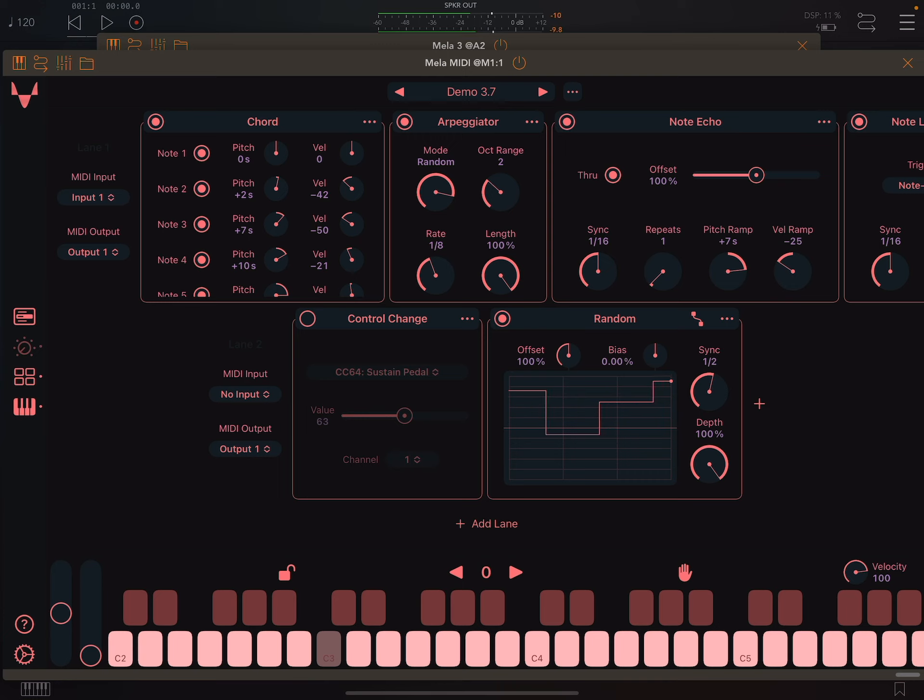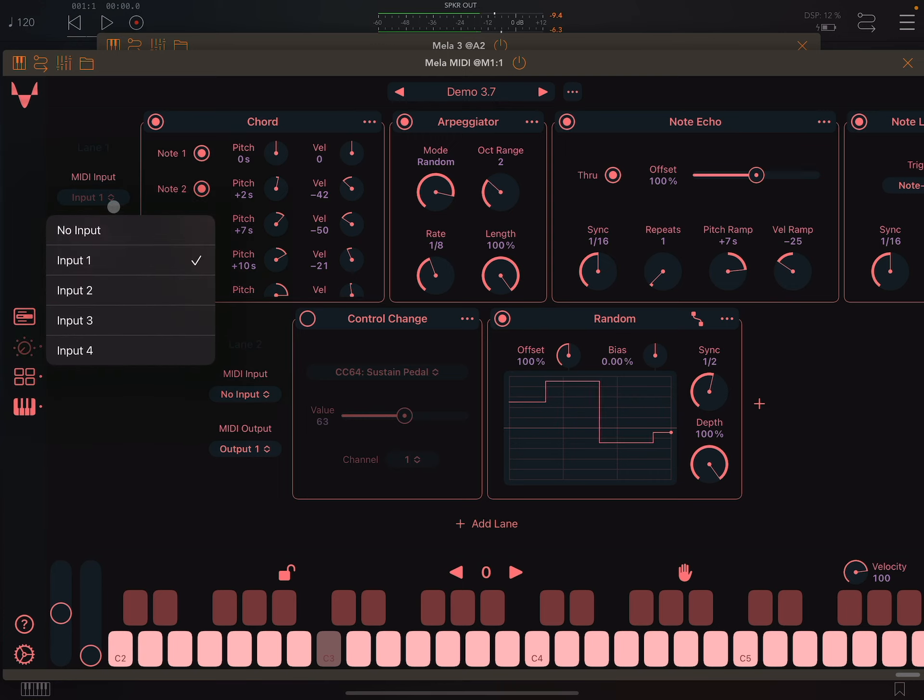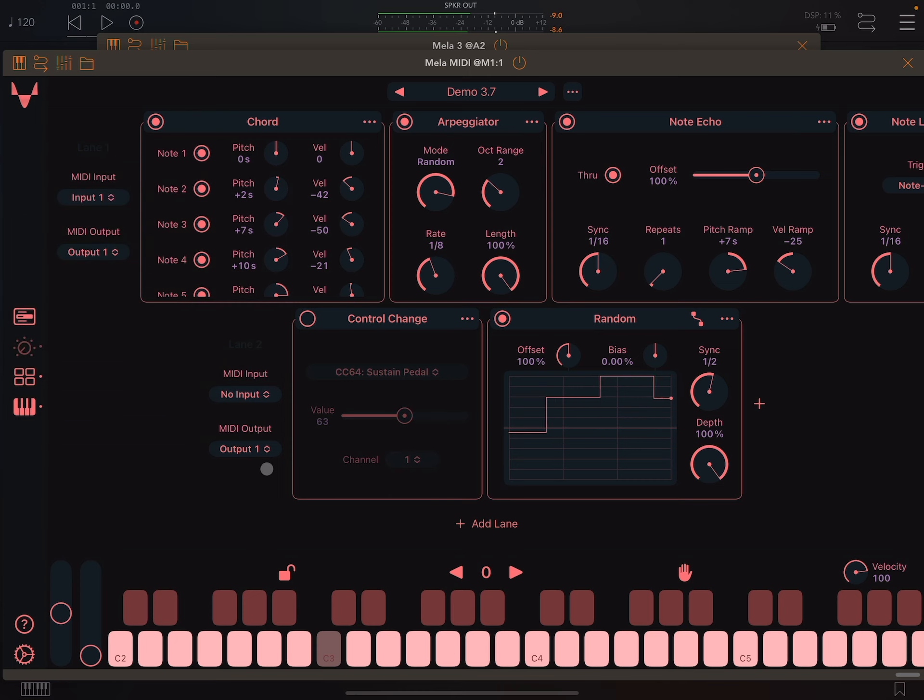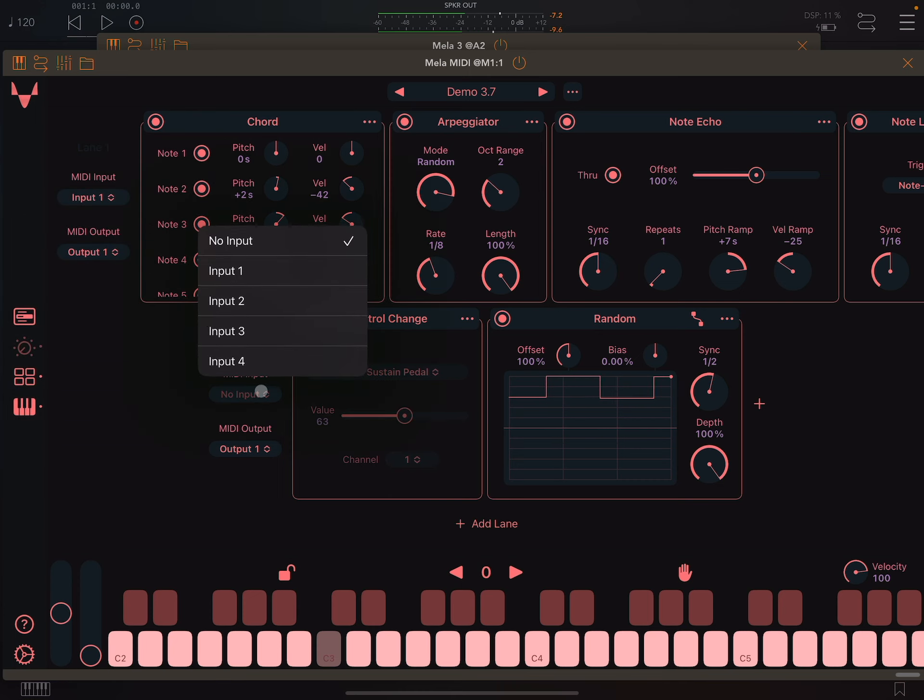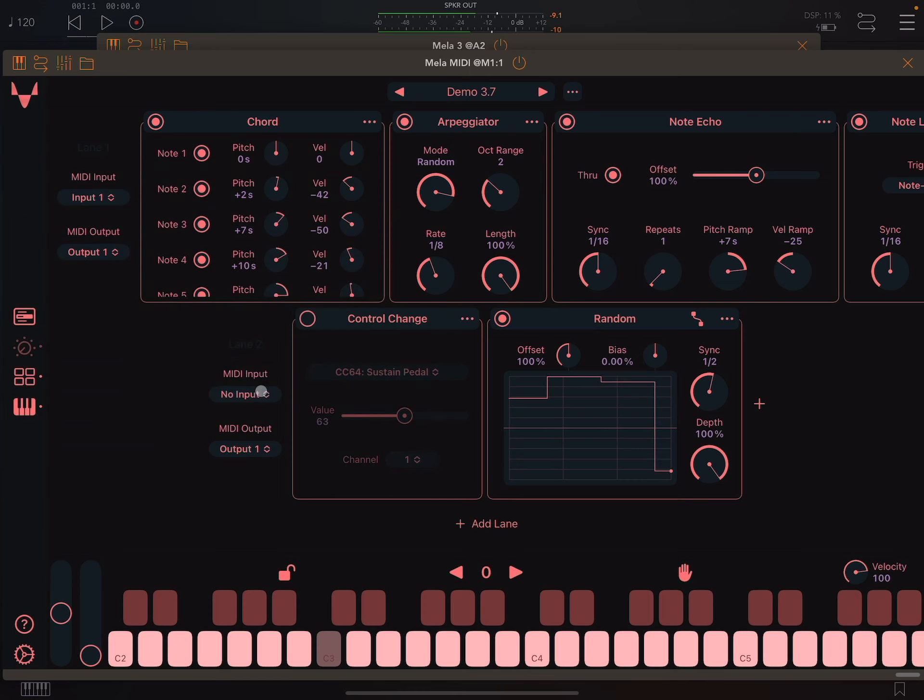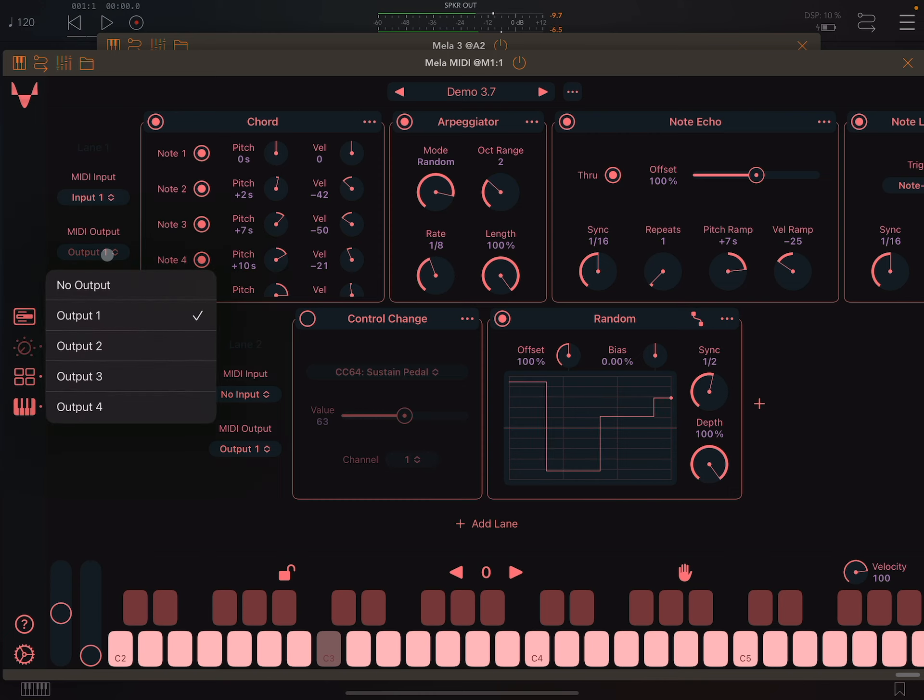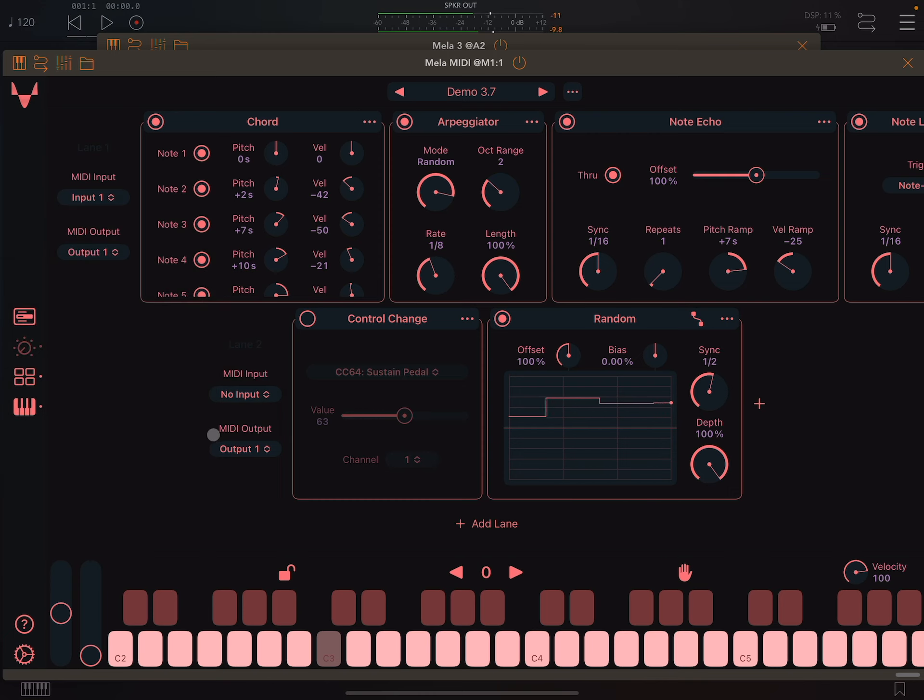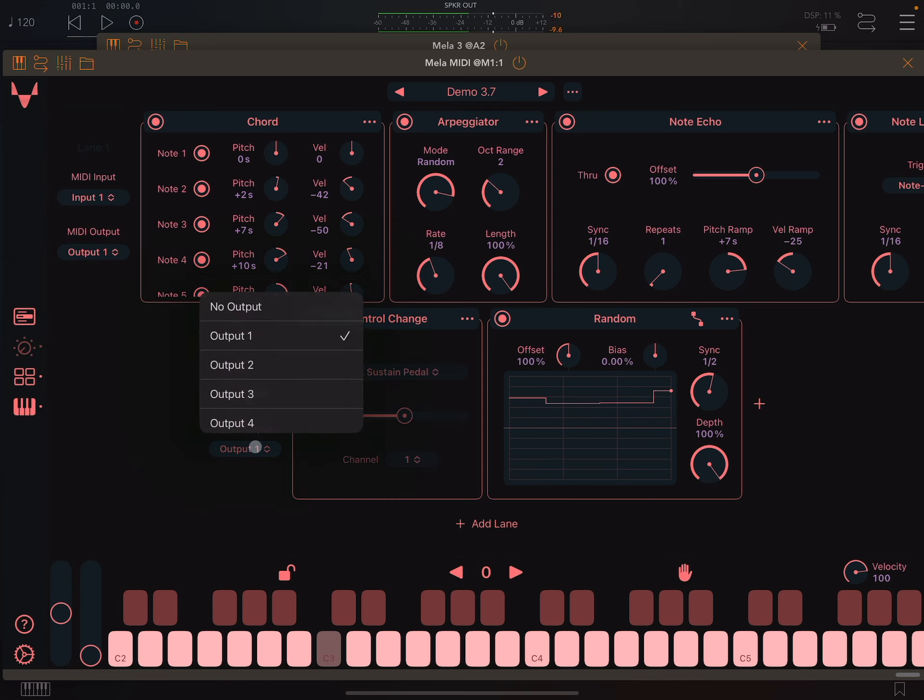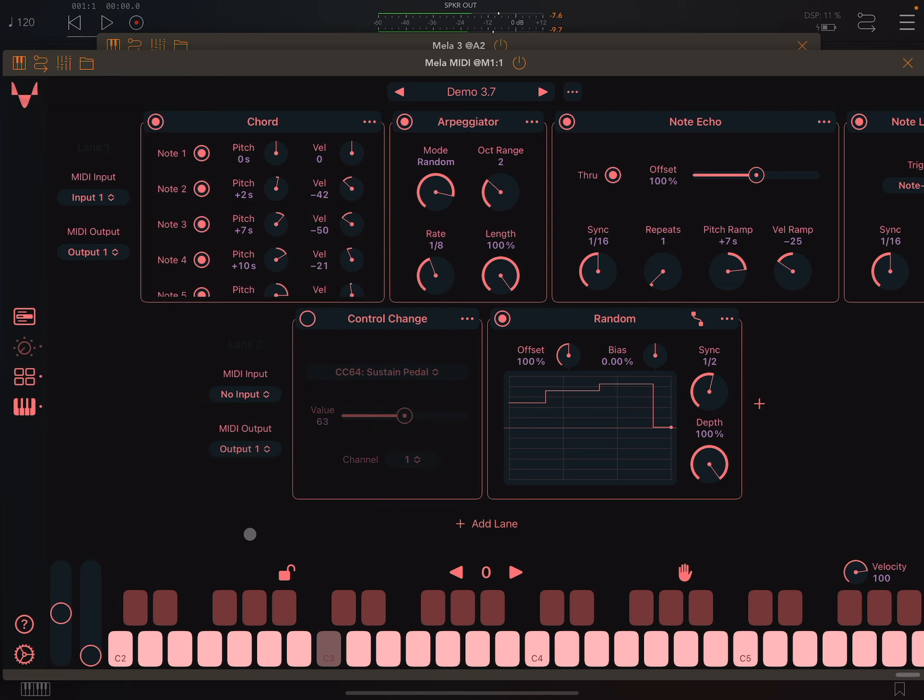At first glance, you see it has two lanes of modules. Notice only the first lane takes MIDI input. Since the second lane only generates CC messages, to avoid duplicate notes, it's set to no input. Both lanes send their output to output 1. Output 1 is routed to the Mela synth input in this AUM session.